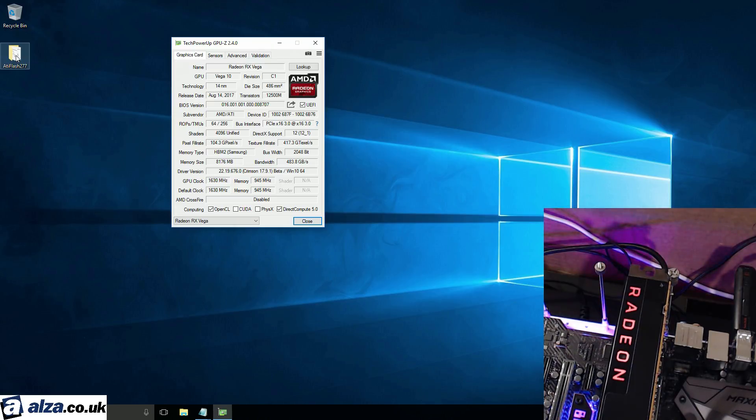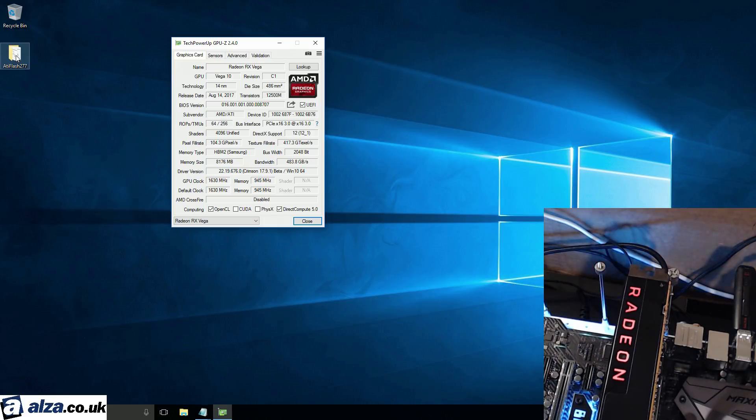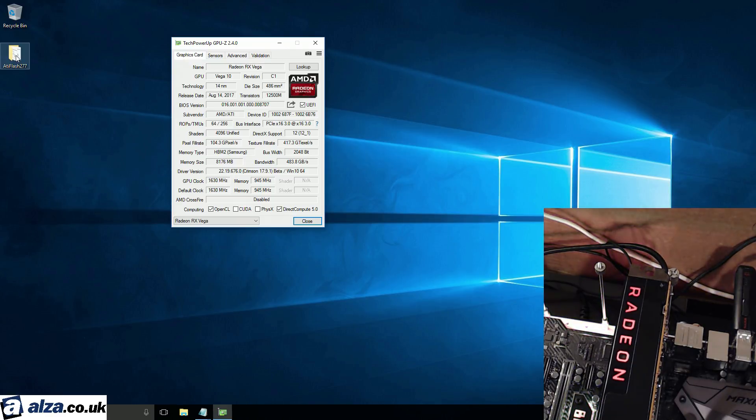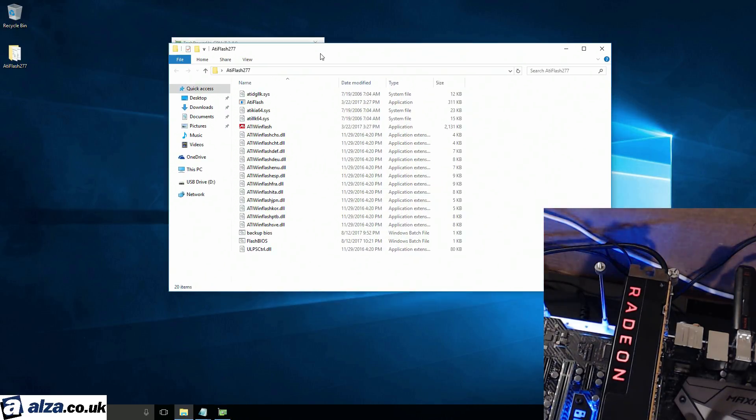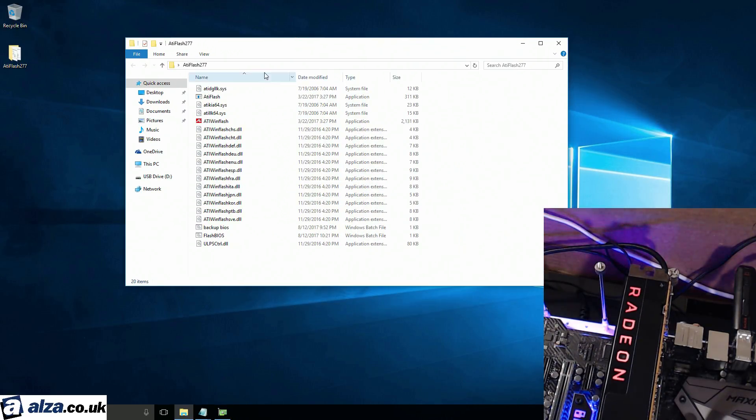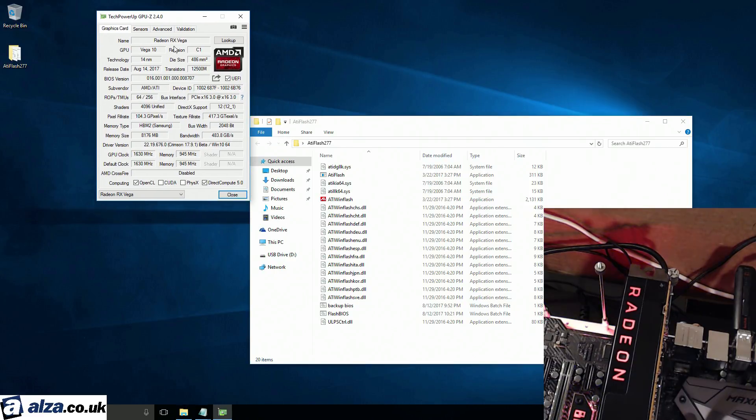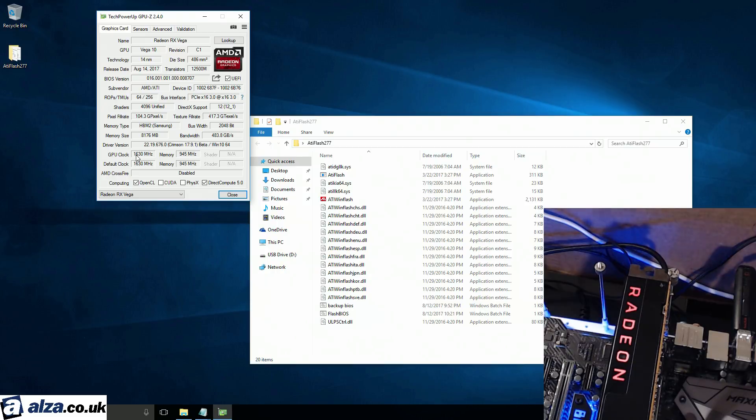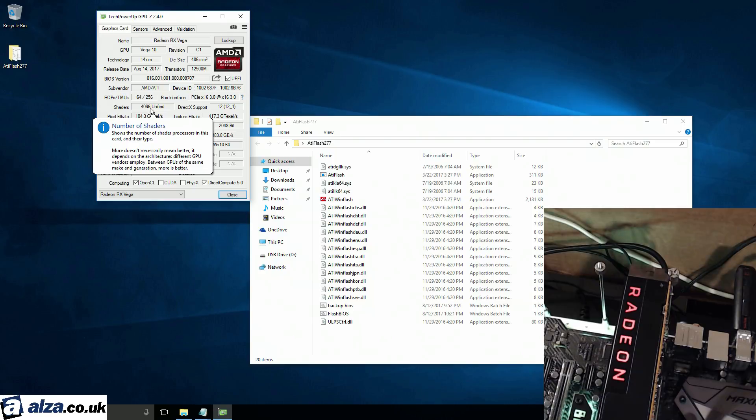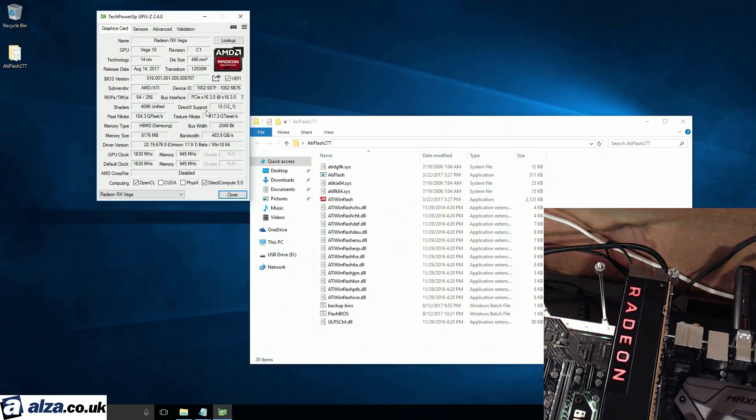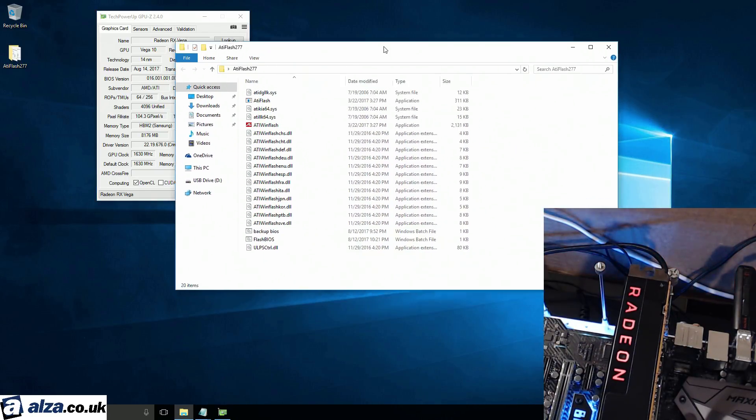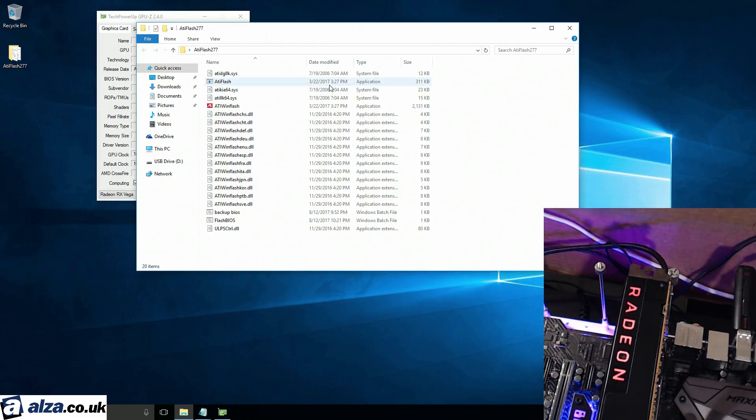So, we're going to flash this Vega, we're going to flash it down to a Vega 56 and then I'm going to intentionally flash a bad BIOS so the card doesn't boot. And then we're going to fix the bad BIOS flash and it's going to work again, right? Not really that difficult, not that complicated.